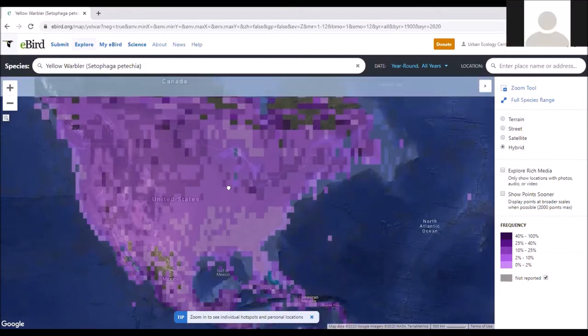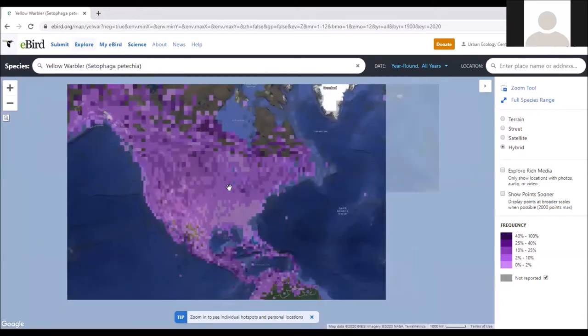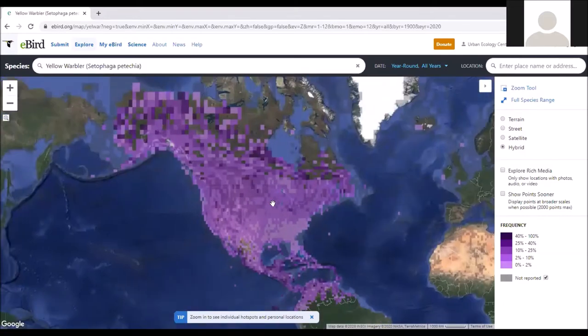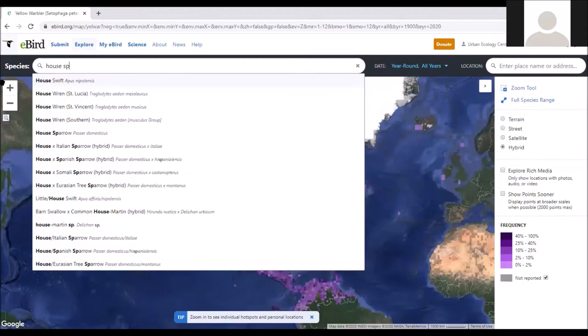A viewer asks to look up House Sparrow and American Robin for comparison. Let's go to the House Sparrow - I've actually never looked up House Sparrow in eBird for its range.